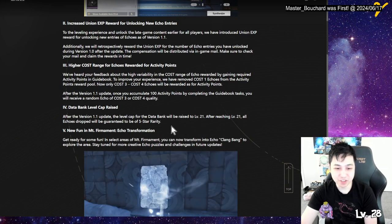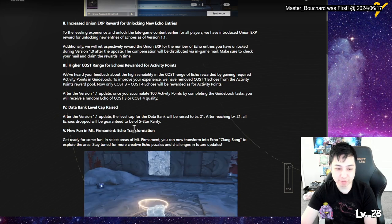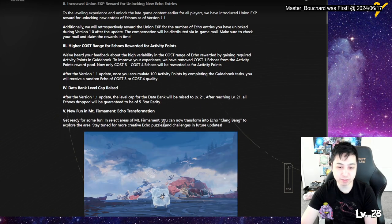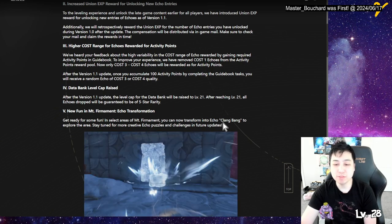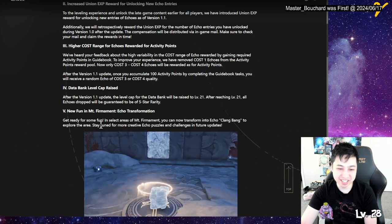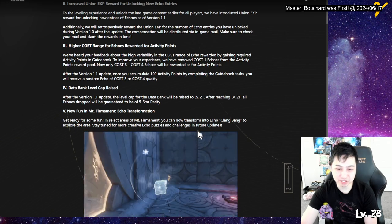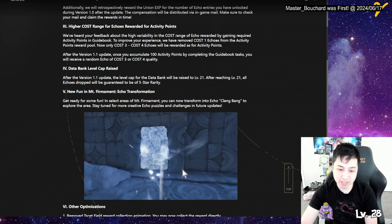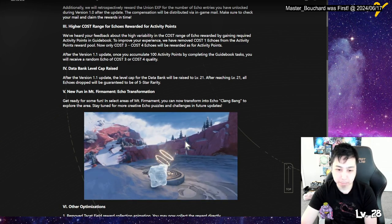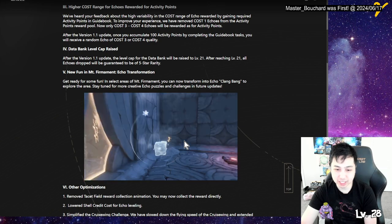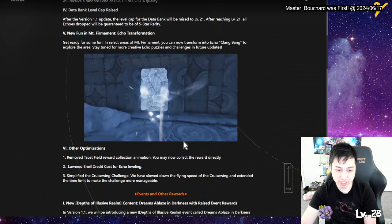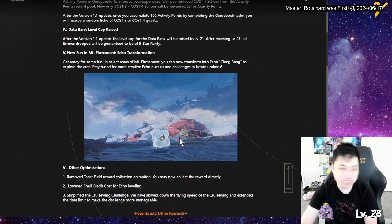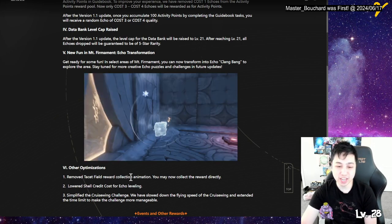More fun in Mount Ferment Echo transformation. Get ready for some fun. In select areas of Ferment, you can transform to Echo Clang Bang to explore the area. Stay tuned for more creative Echo puzzles and feature updates. I mean, as long as there's like a button instead of actually having to have it equipped, that would be great. We'll see how that is. At least they're adding new Echoes in the new area.